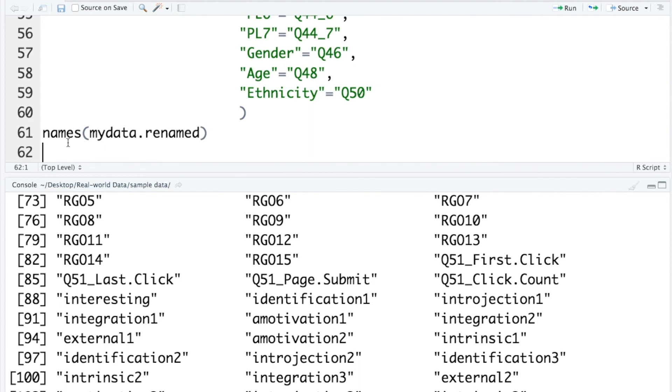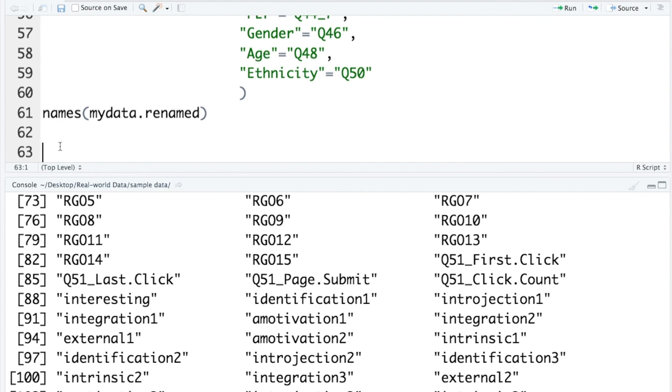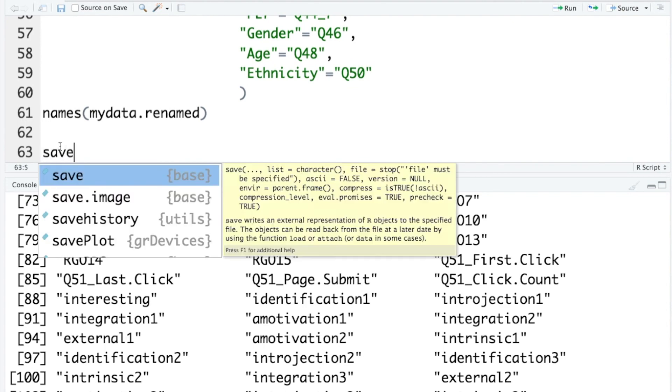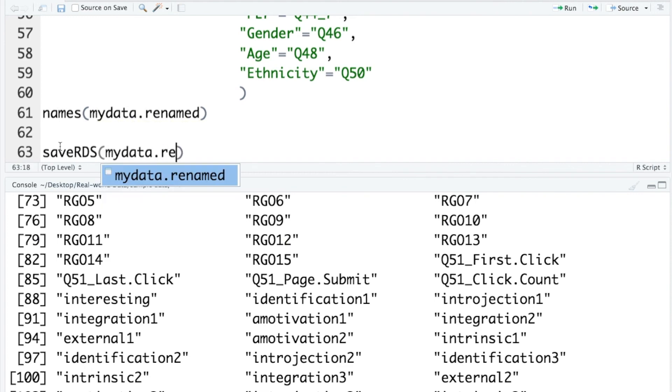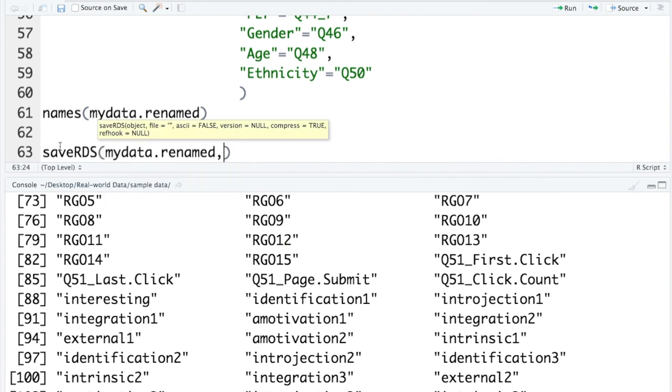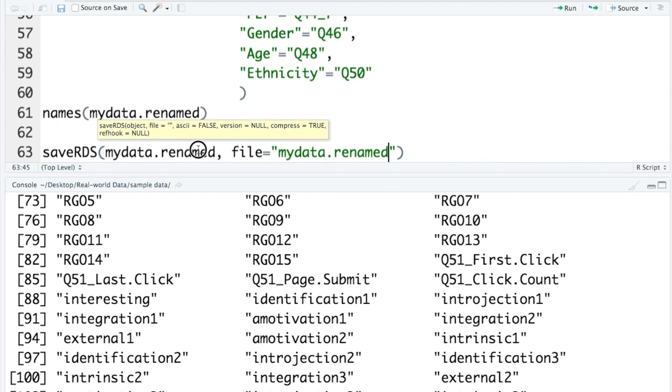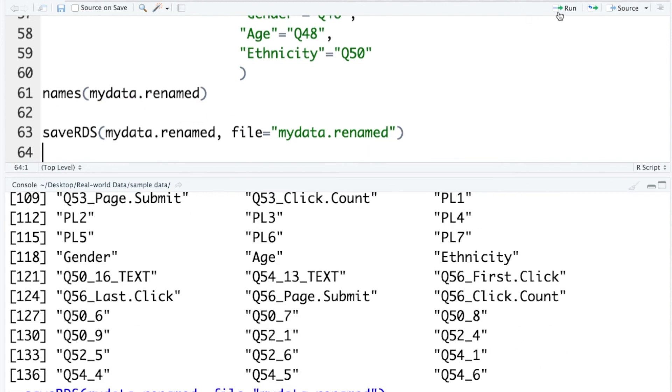OK, now I want to save the file for future use. Save RDS. I want to save the data renamed. Let's run.